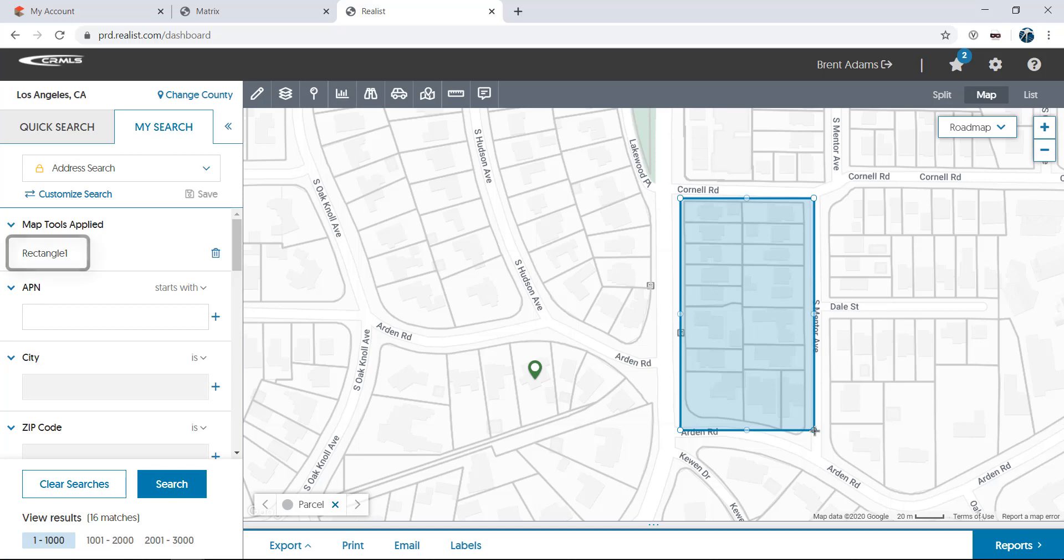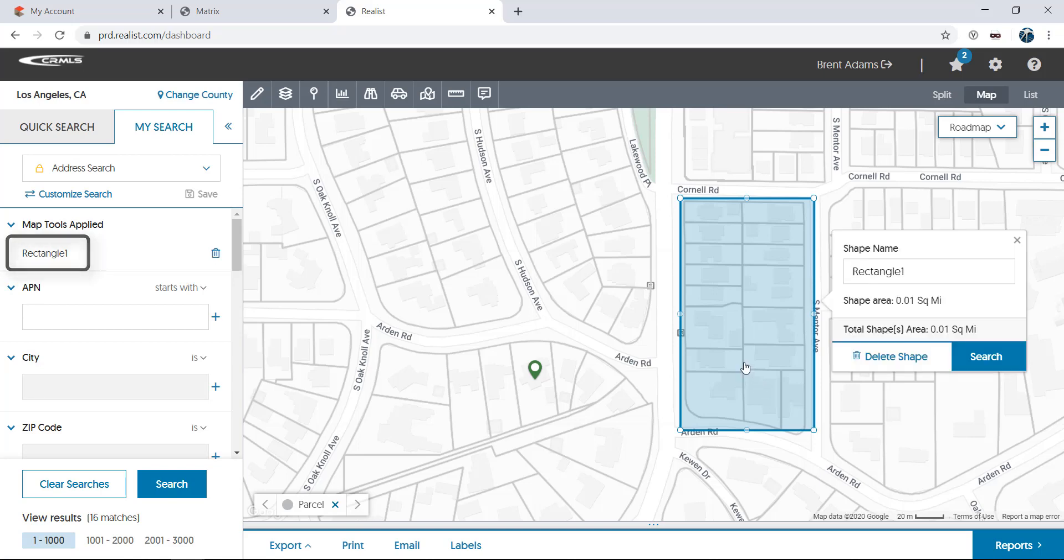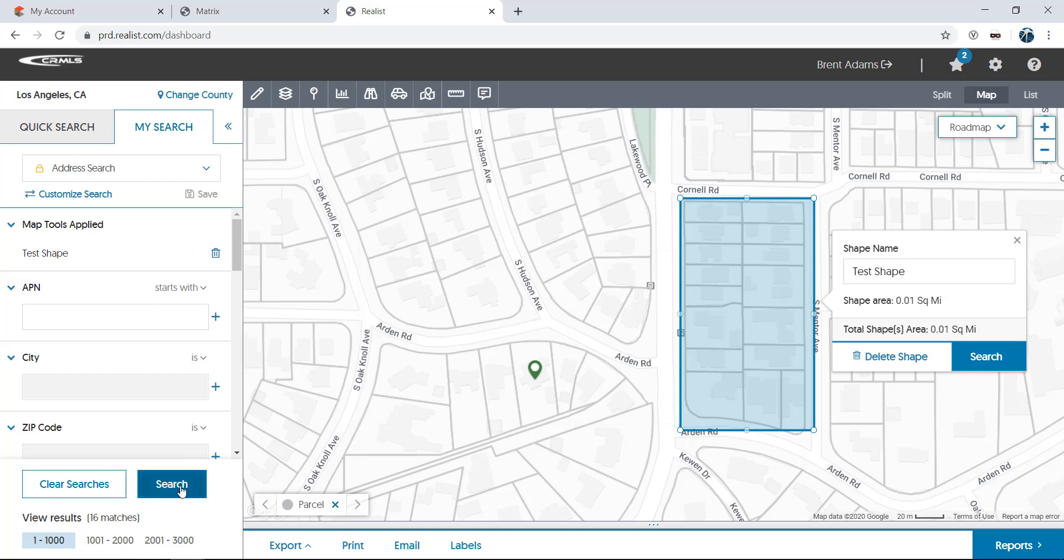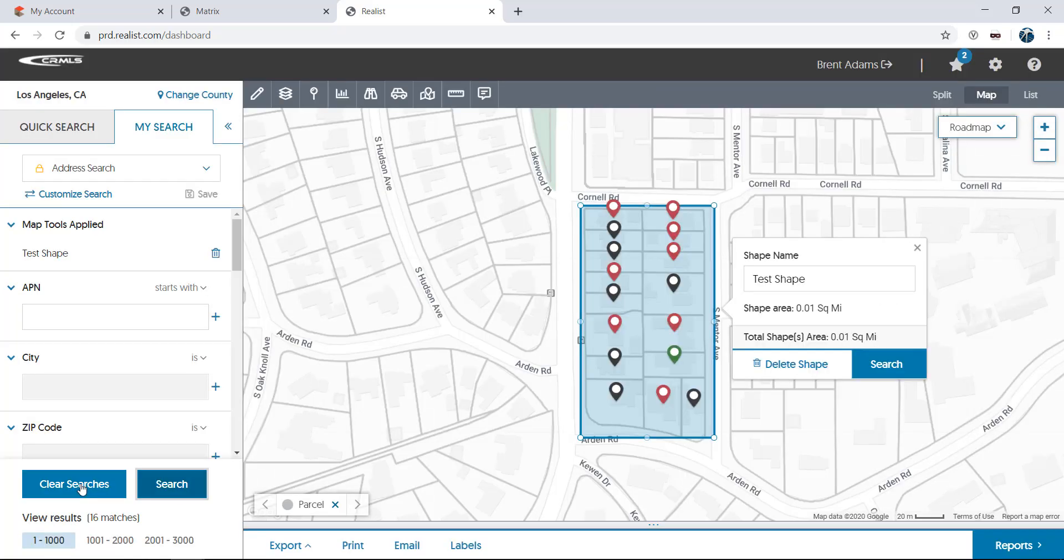Note that after I draw the shape, the shape name has been added to my search at left, and can even be renamed if you'd like. We'll clear out this search, and next take a look at boundaries.